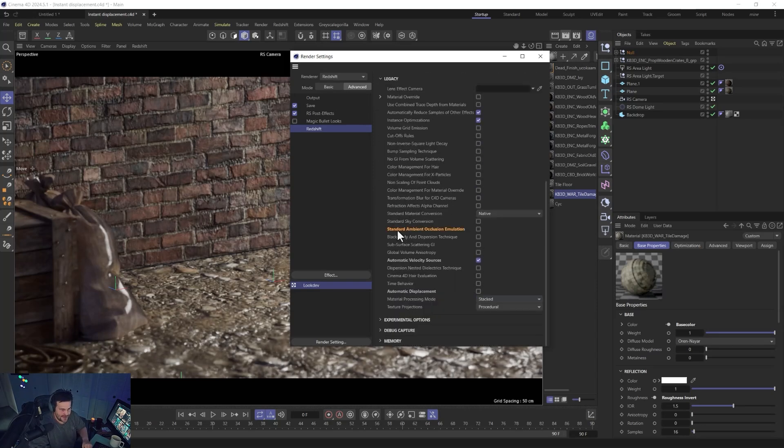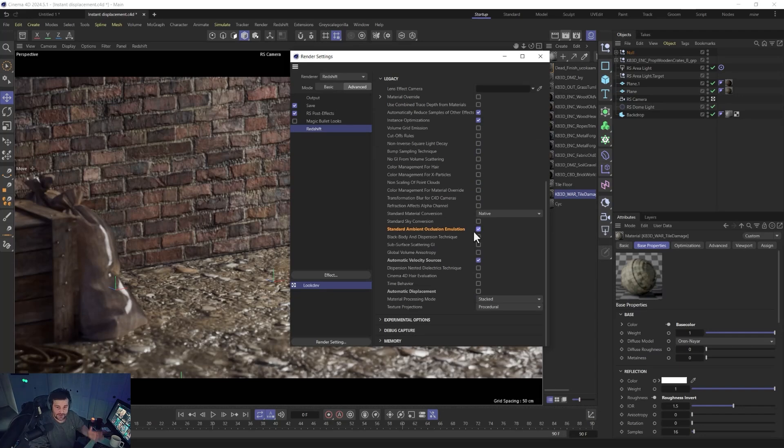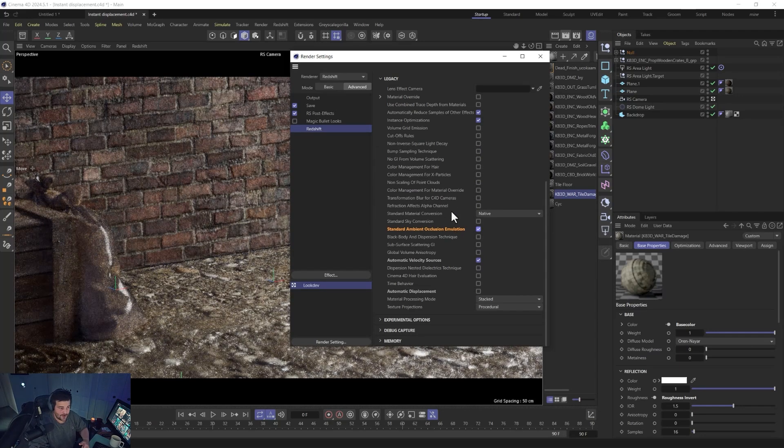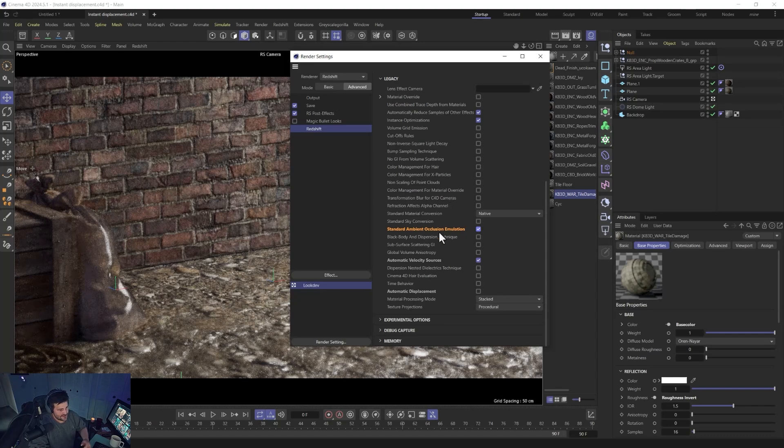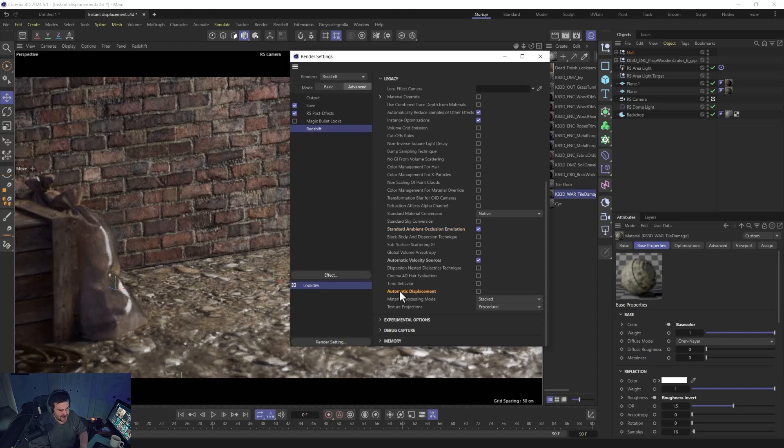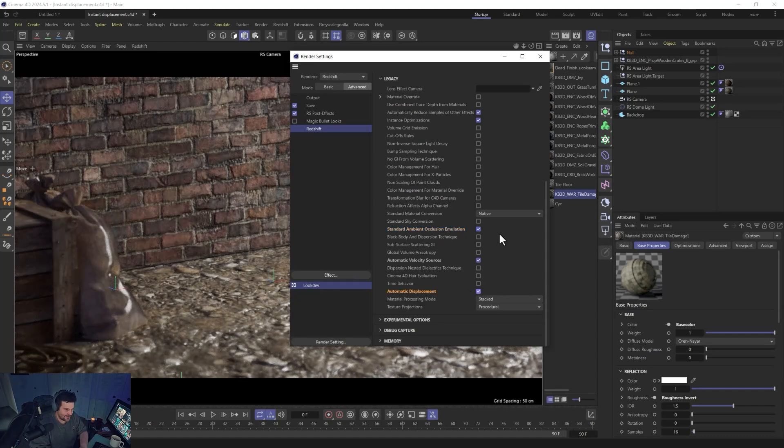One is the new standard ambient occlusion emulation, just because that's probably something you want to turn on. It's just going to help your AO. And then two, right down here at the bottom, is the automatic displacement. Enable that.